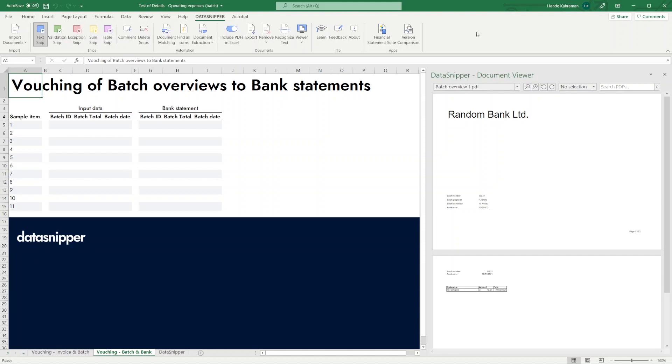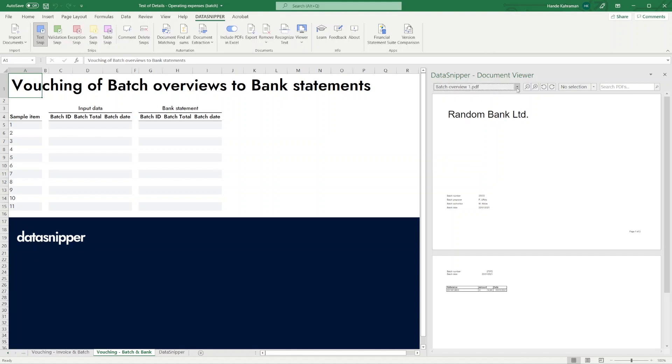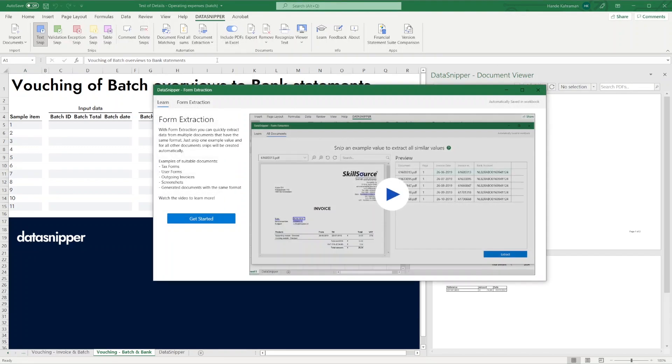First, let's extract data from multiple documents. In this example, we already imported a group of batch overviews. Click the Form Extraction button and click Get Started.